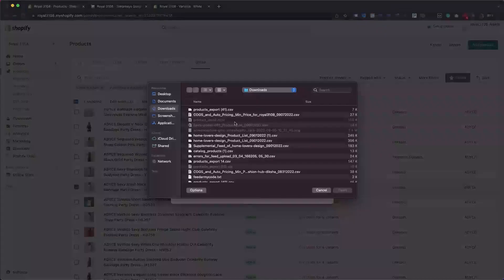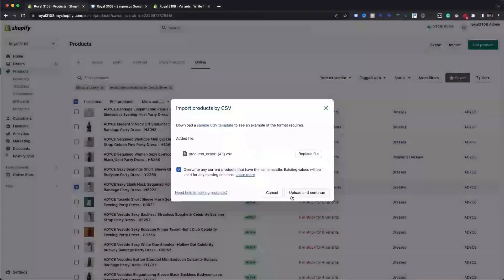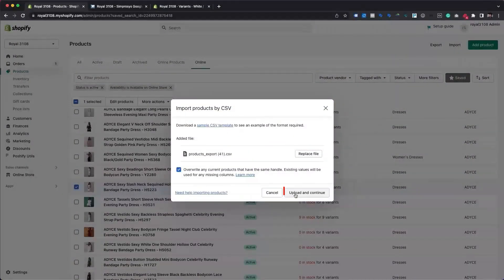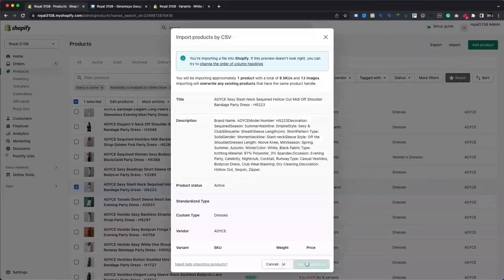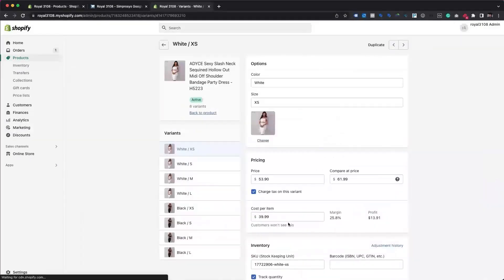Please choose the saved CSV file, check the box for the Overwrite any current products option, and click on the Upload and Continue button. From the Preview Your First Product prompt, click Import Products to confirm your import action. Depending on the number of products you are importing, it may take some time to reflect changes in your Shopify store.